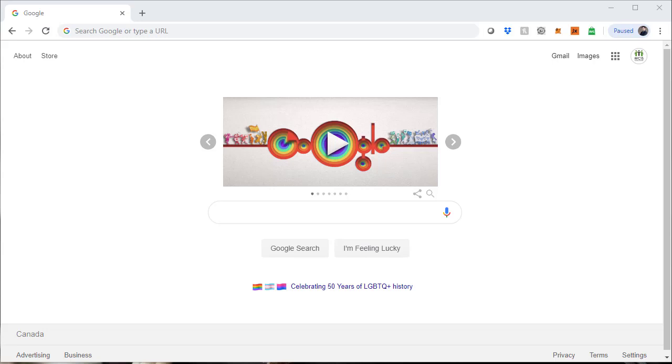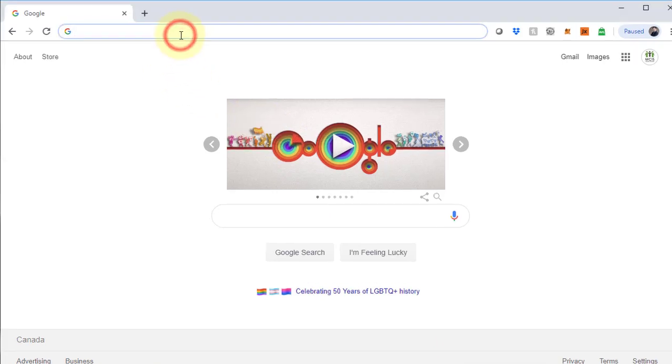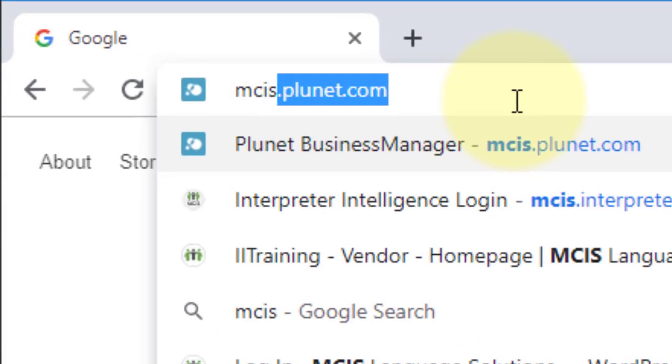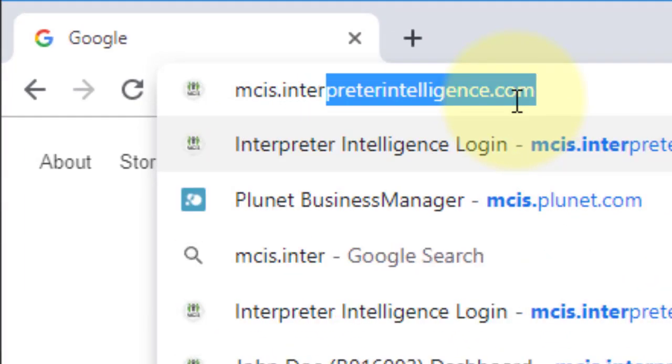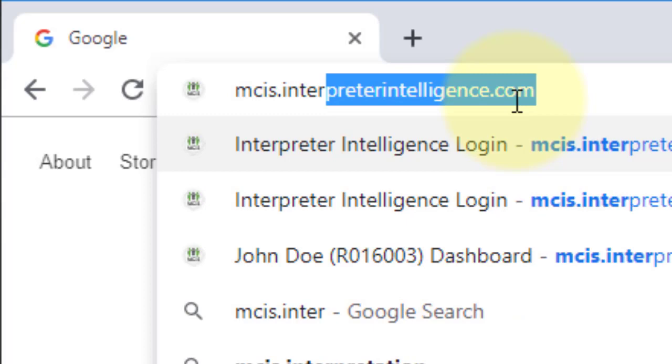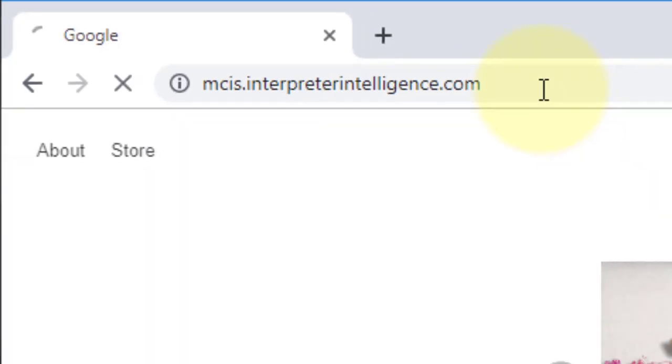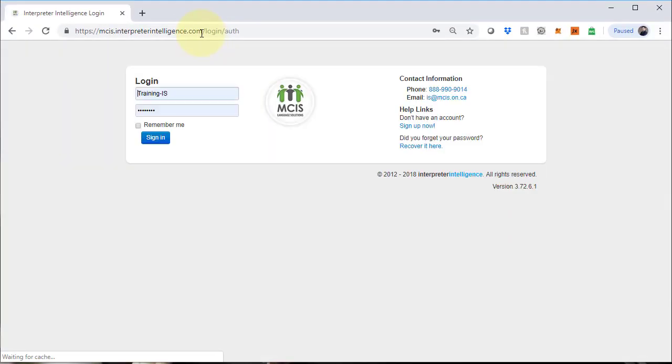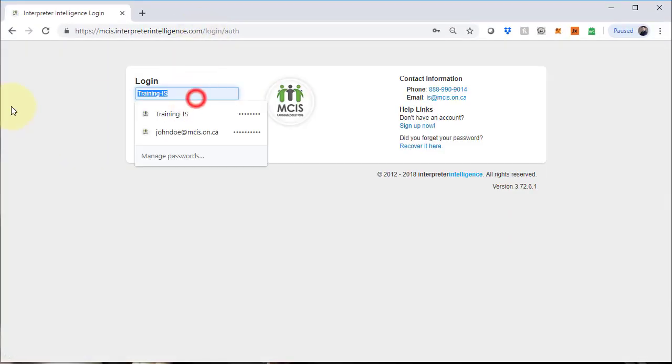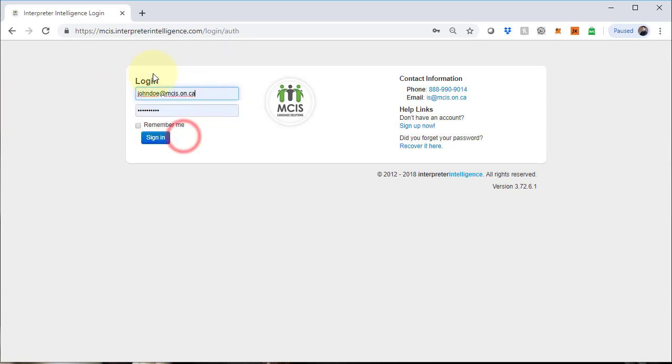Welcome back. This is the video tutorial on how to close completed jobs for MCIS Language Solutions on the new Interpreter Vendor Portal, Interpreter Intelligence. As always, the first thing we need to do is visit the website mcis.interpreterintelligence.com. Once there, use your existing interpretation credentials to log in.